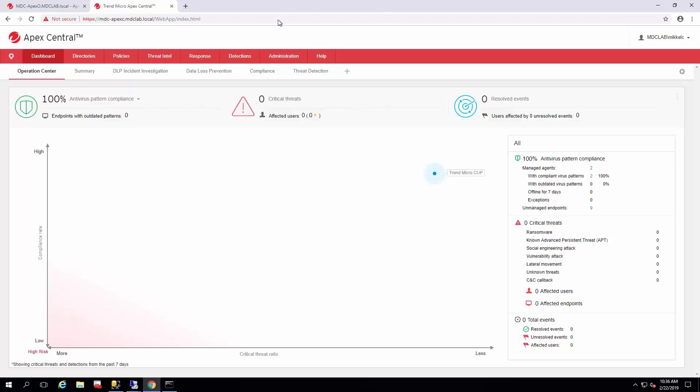Today we're going to talk about how to prep your Apex One to receive policy from Apex Central, so you can start managing all of your exclusions and deployments through Apex Central policy rather than trying to do it through the means of Apex One.